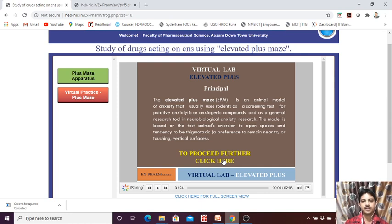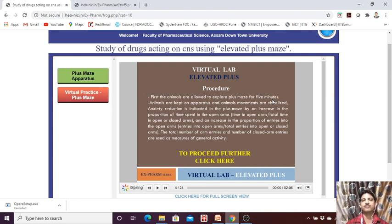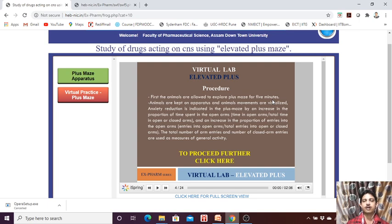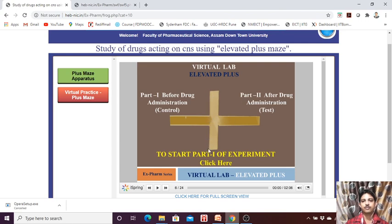Generally, we keep the animal to explore the maze. When actually doing the practical for research purposes, we first have to do a trial run. The animal does not know the maze — they have no idea about a new maze. So first we run a trial, and then go for the experiment. Since this is a virtual lab, there is no need for a trial run, but in real experiments we need to do the trial run.